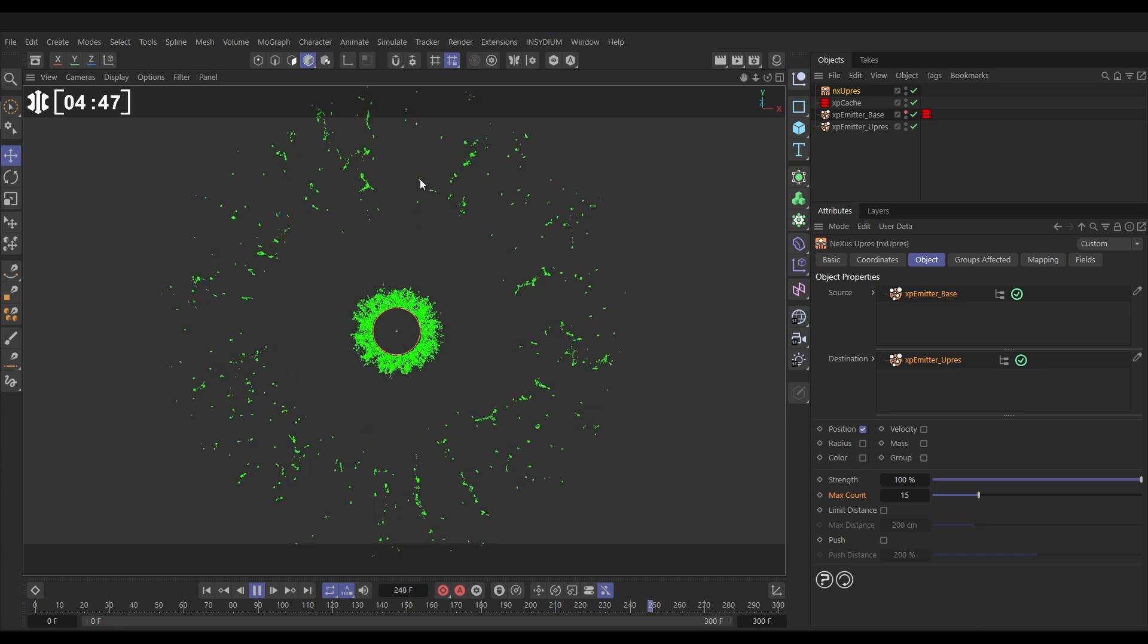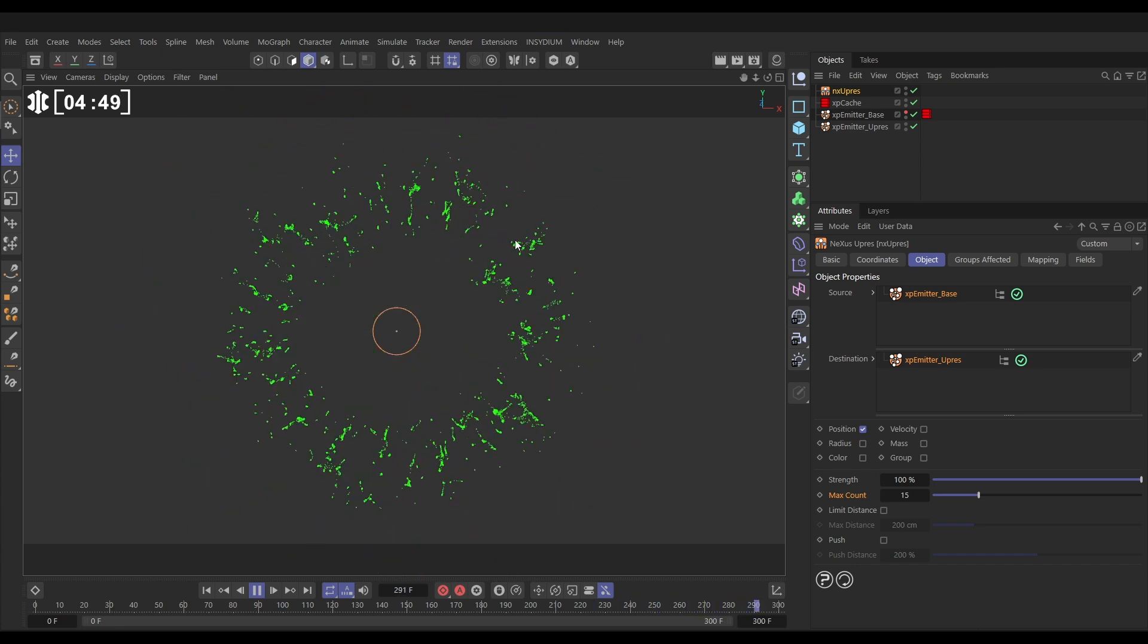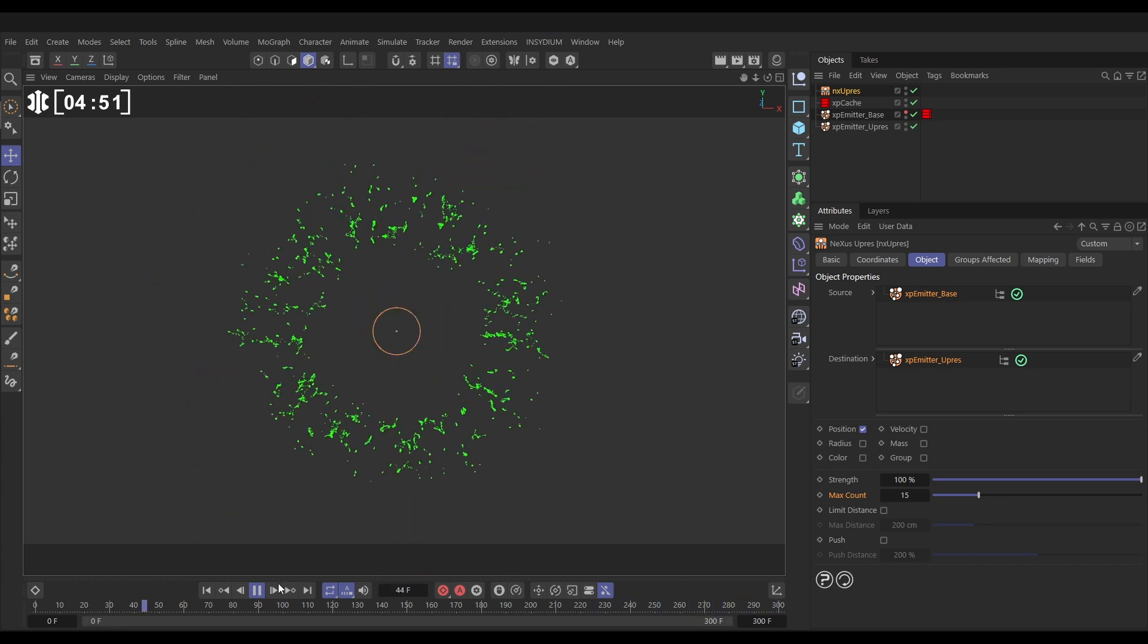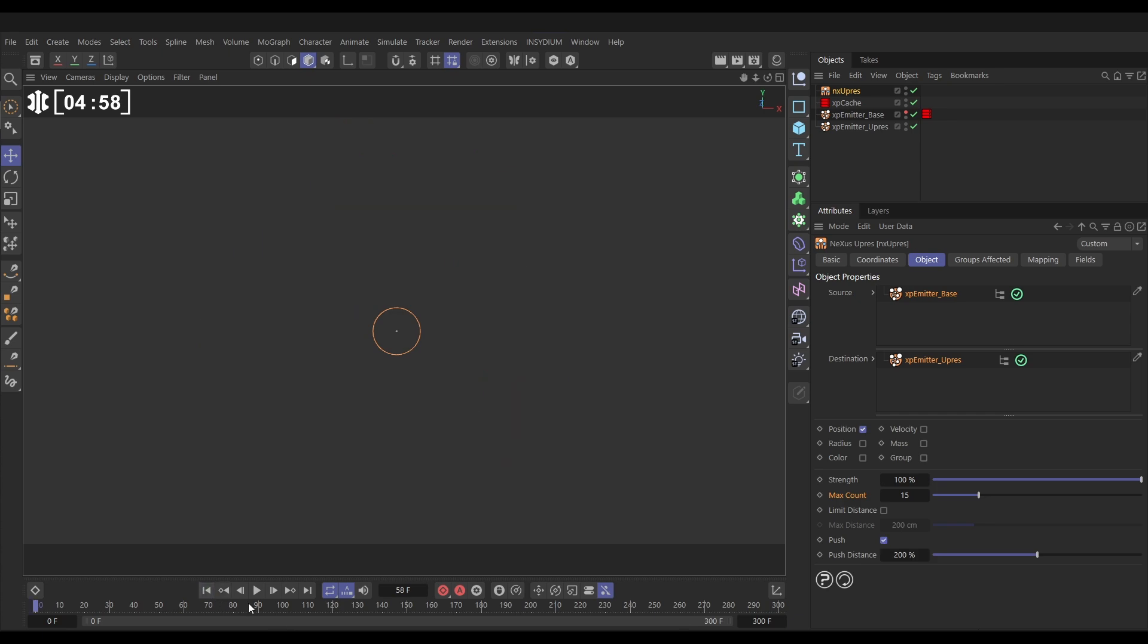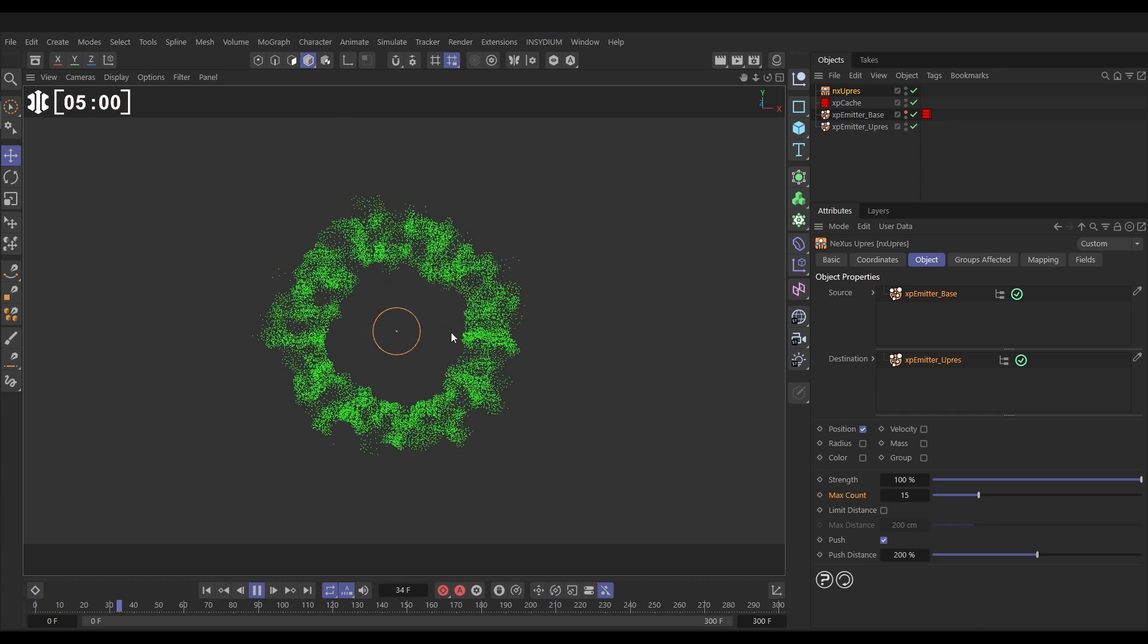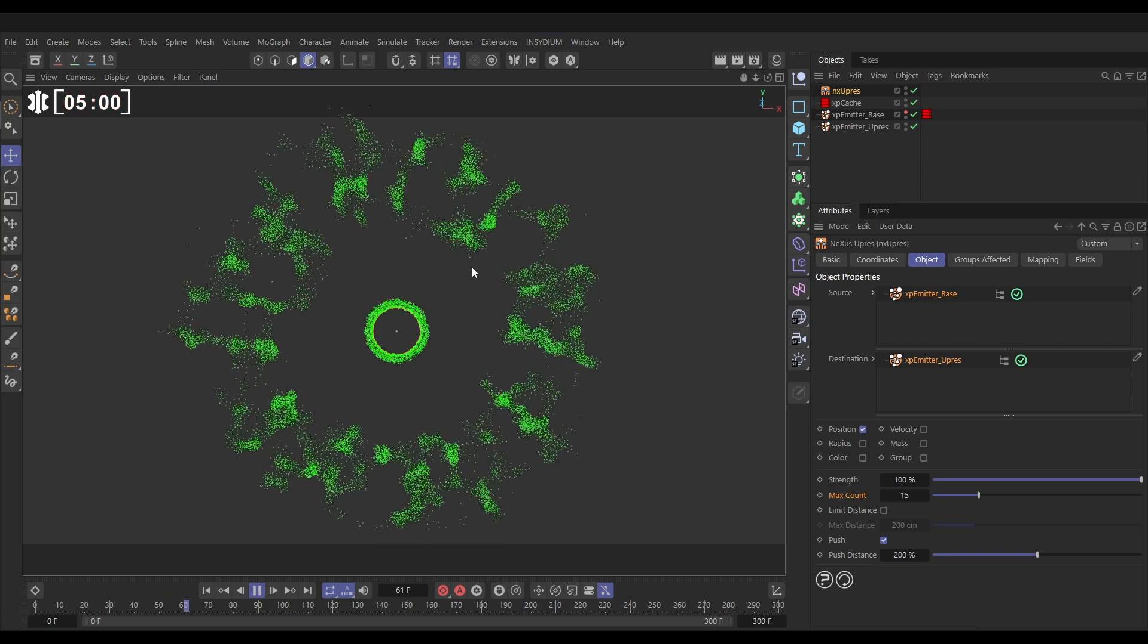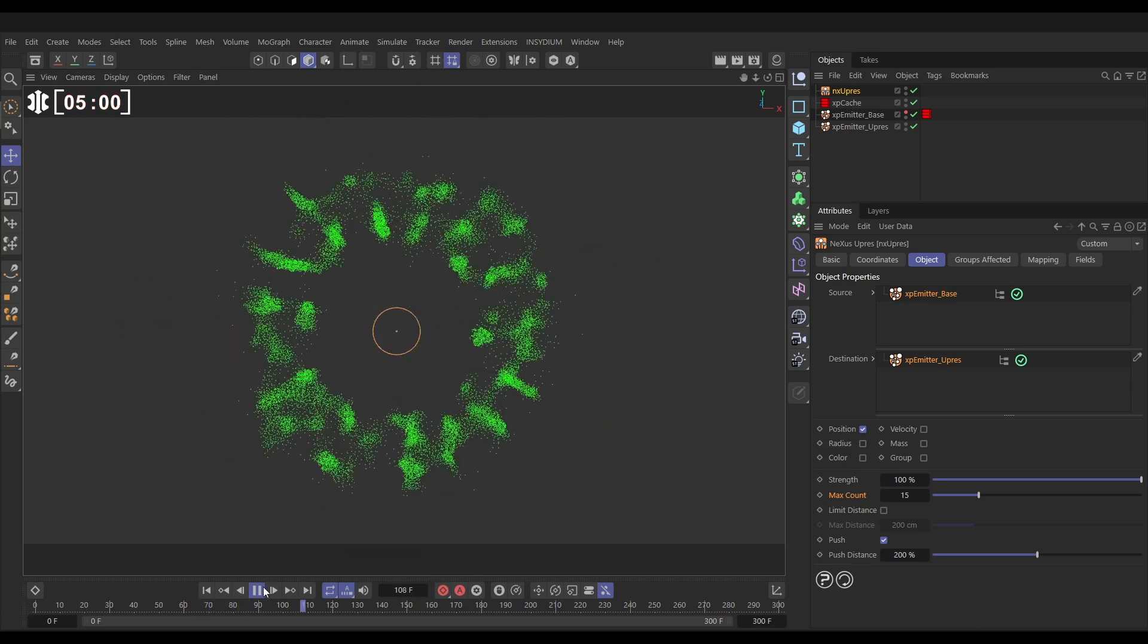What we can do just to ensure they don't collapse in on themselves like this is we can activate push, which will push them apart. Let's click on that and on default this is going to push them apart. We're going to get these kind of diffuse blobs going on as they push each other apart, which is quite interesting but not what we want for this.